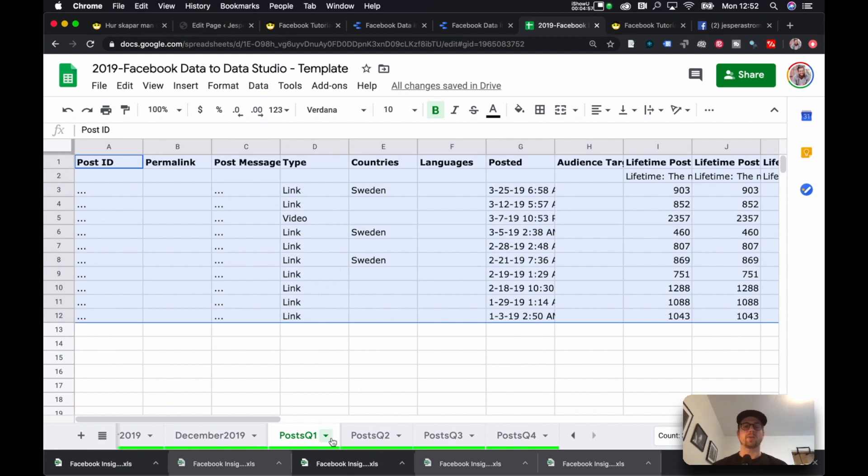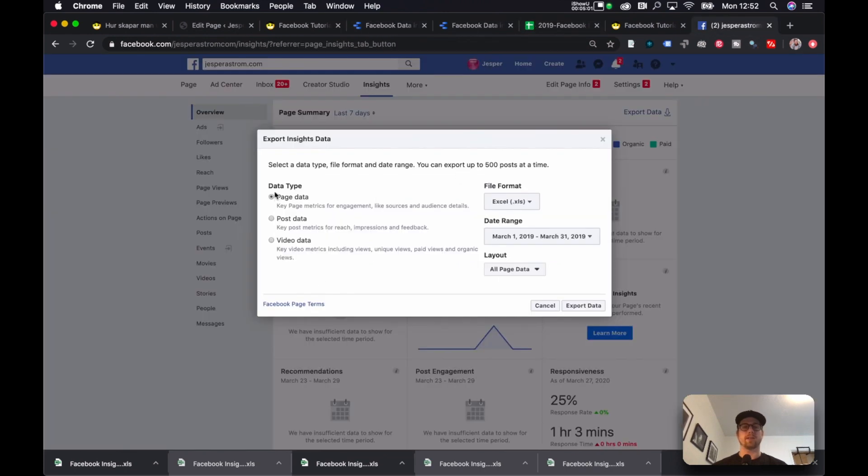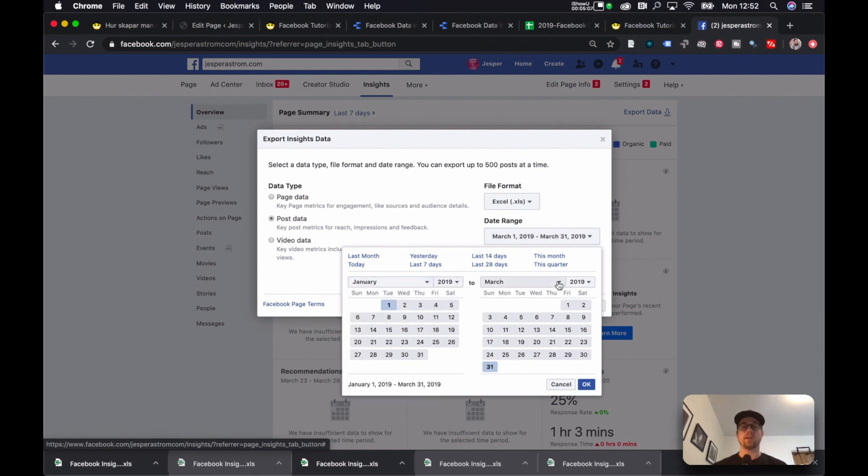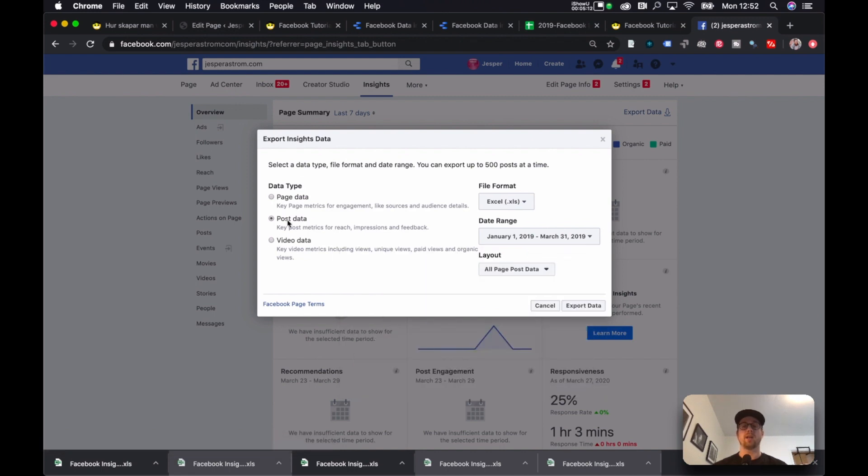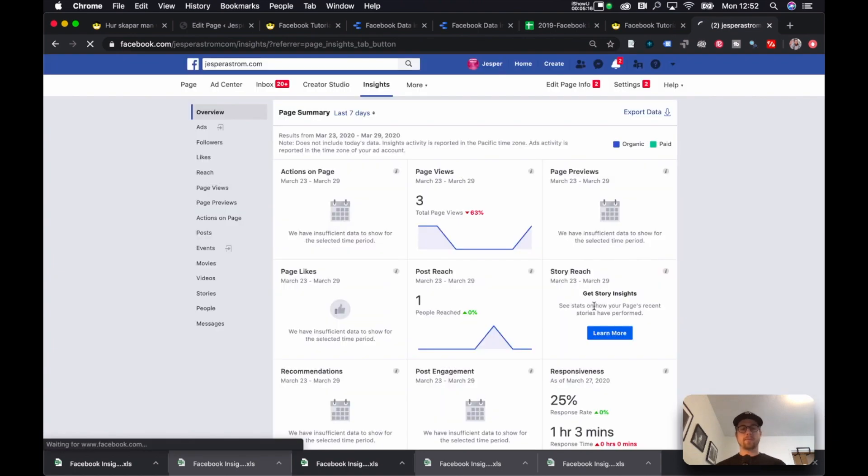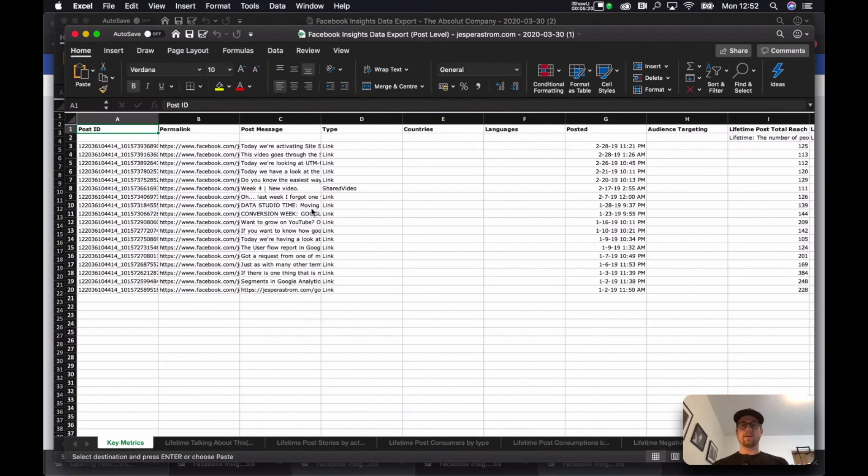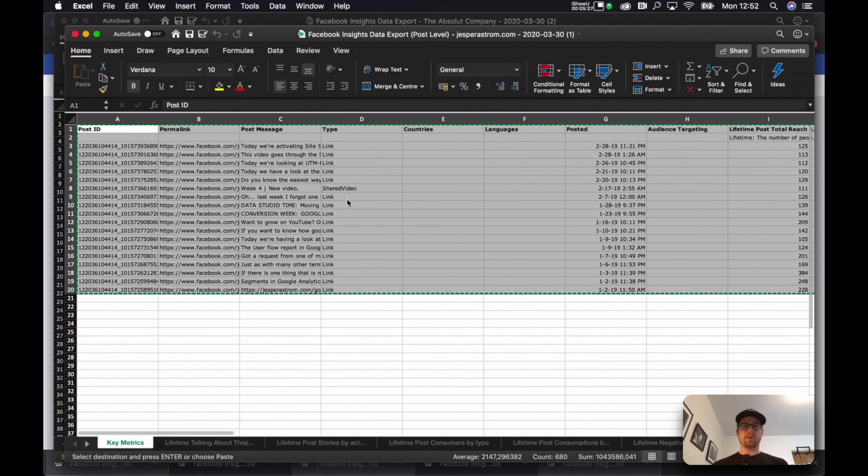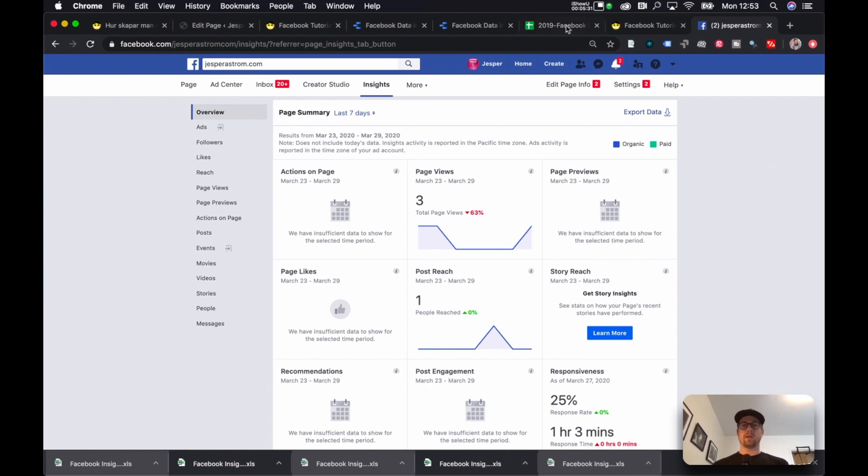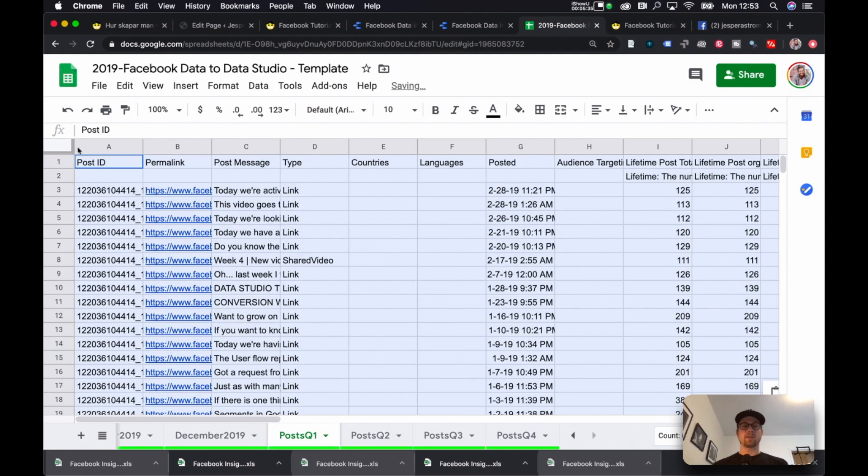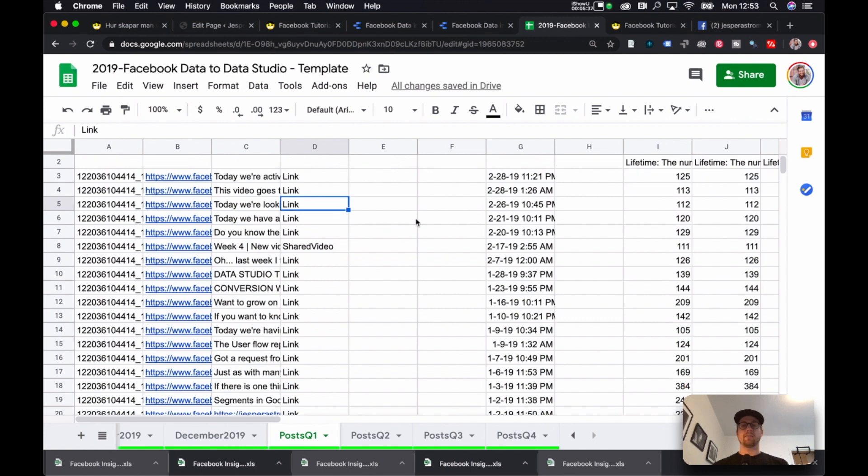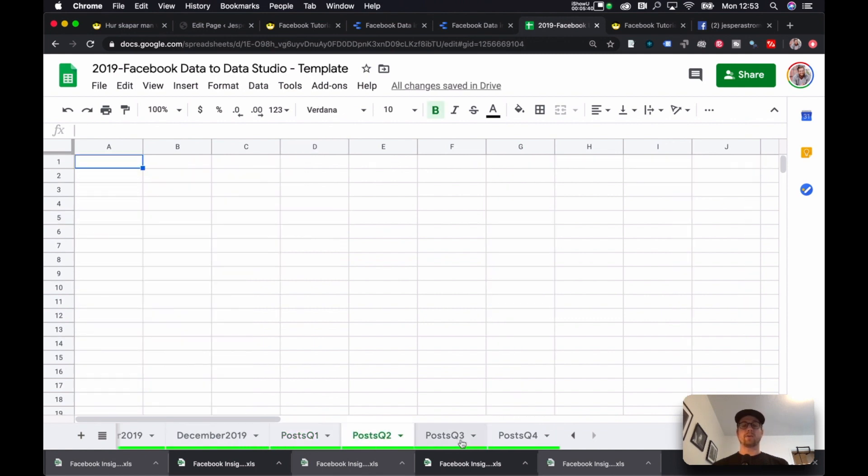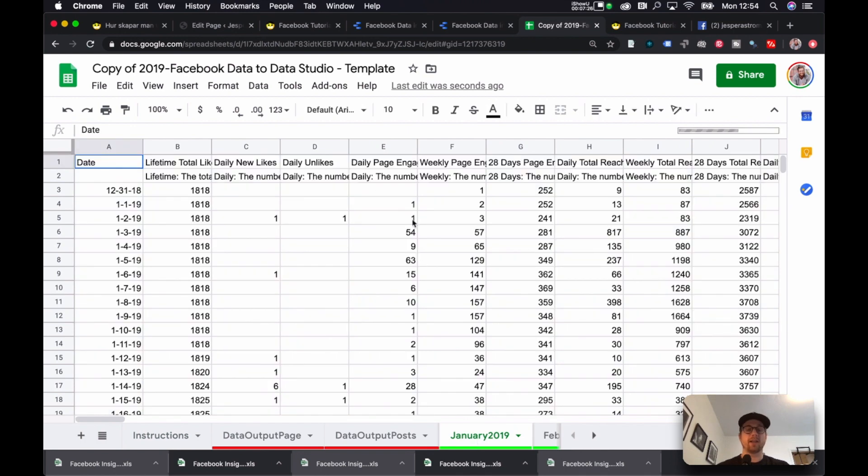So, to export the first quarter, you go to your Facebook page. Instead of page data, you select Posts data. You select January 1st, 2019 to March 31st, 2019. And you hit OK. And you export this data. And it should appear, like so. You have all your post IDs. Select it. You copy it. And then you go to this page, and you replace the dummy data. Like so. I just paste it in. Now, you repeat that for Q2, Q3, and Q4. It should make sense. Please ask questions in the comments if something doesn't make sense.